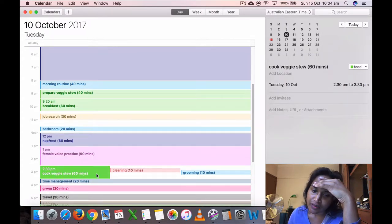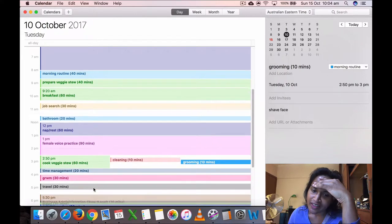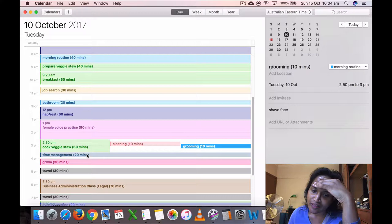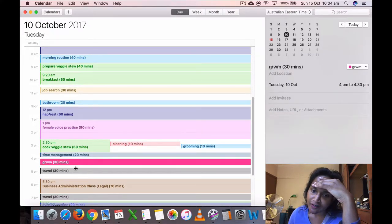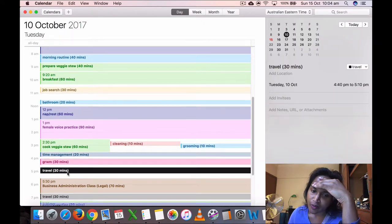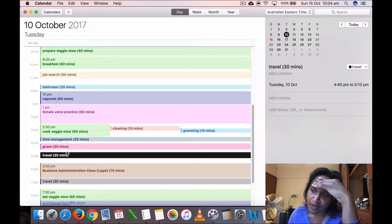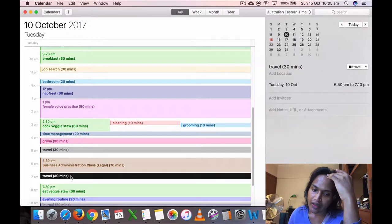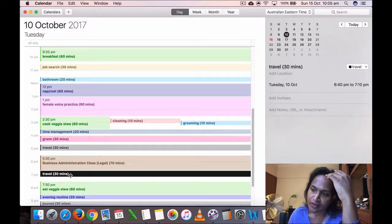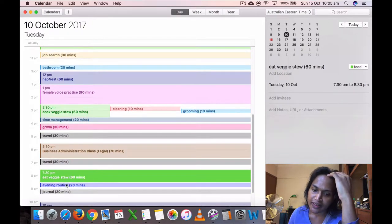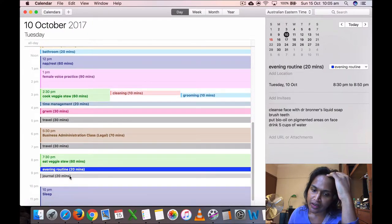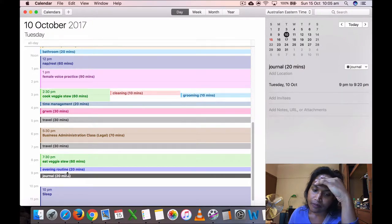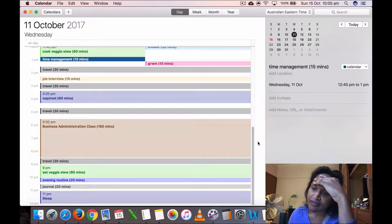Then I cooked my veggies at 2:30 and I did about 10 minutes of cleaning. And then I did a bit of grooming. I shaved my face because I had to go out to the class. Then I did my time management 3:30 to 3:50. Then I did my get ready with me. And here's where I'm doing it like properly. Travel 30 minutes to get there. The class was only 5:30 to 6:40 because we had a test, and then traveling back also half an hour. So I came back home early, ate my veggie stew, did my evening routine. I don't know if I should put the number of cups. I'm not sure yet how many cups I should drink. Journal 20 minutes, but because I already did my time management, I didn't have to do it.